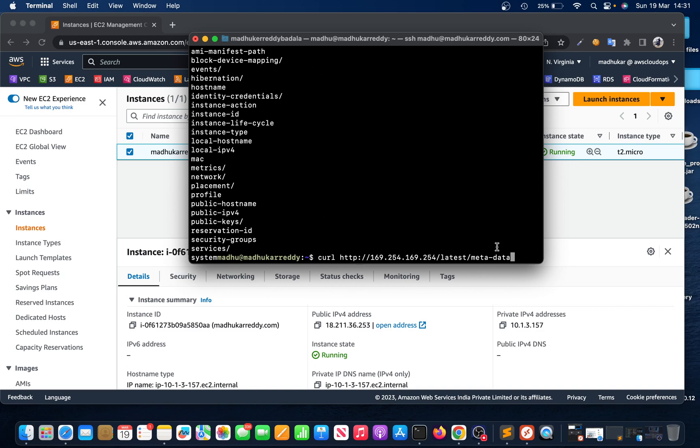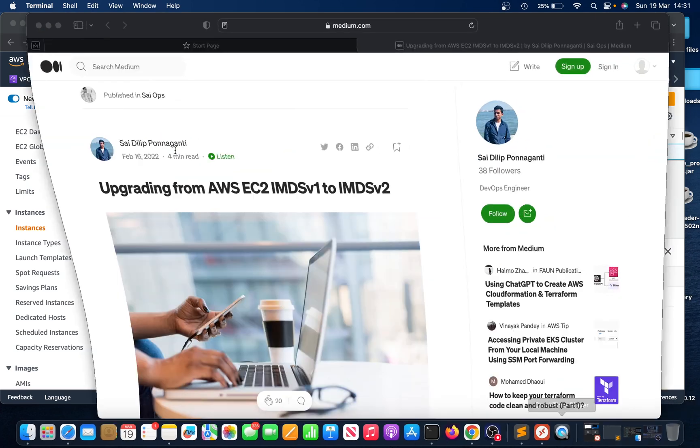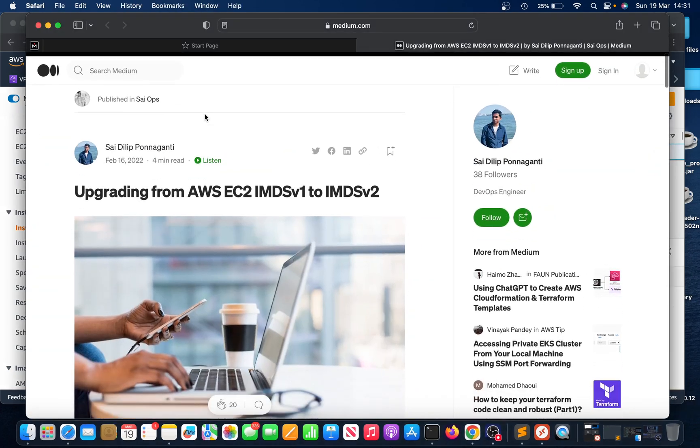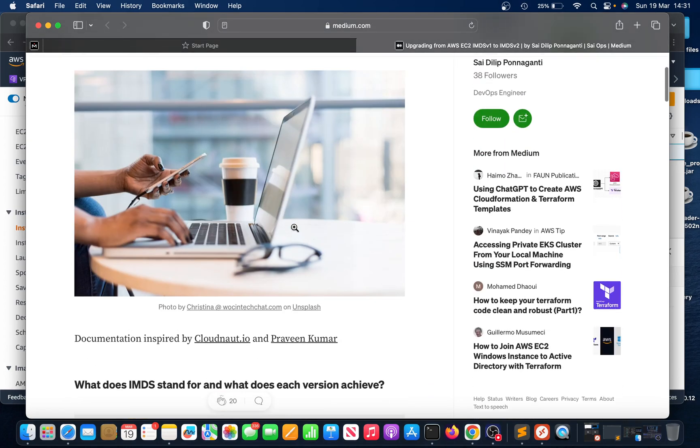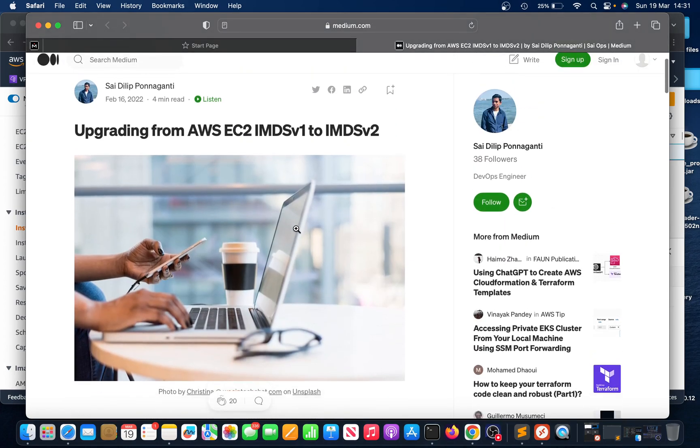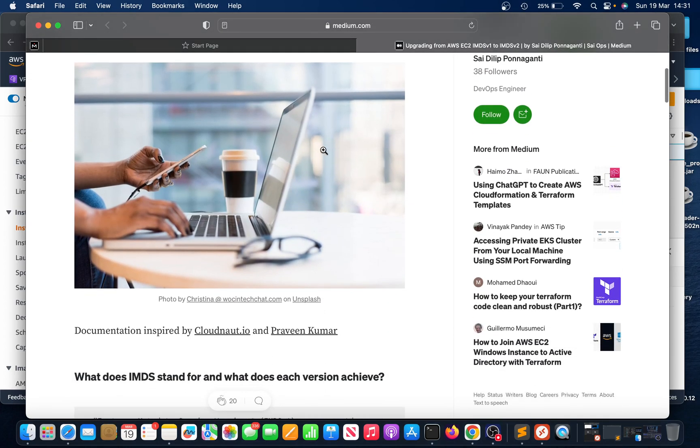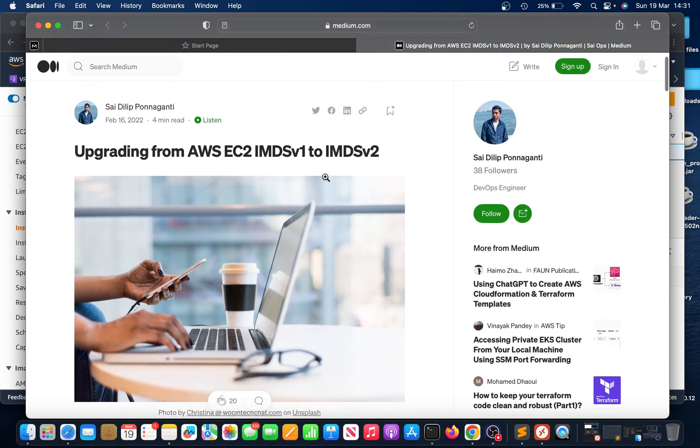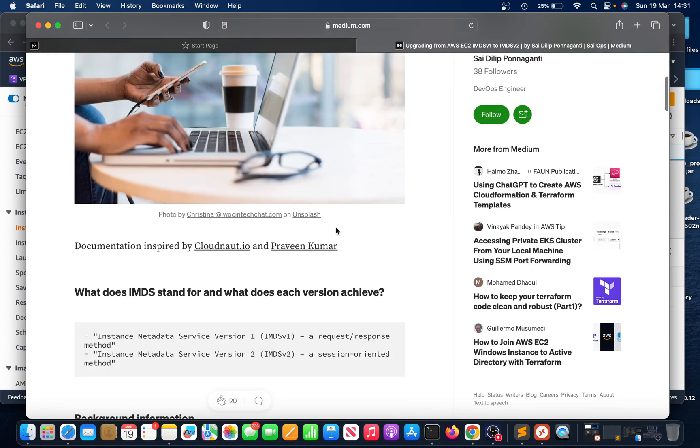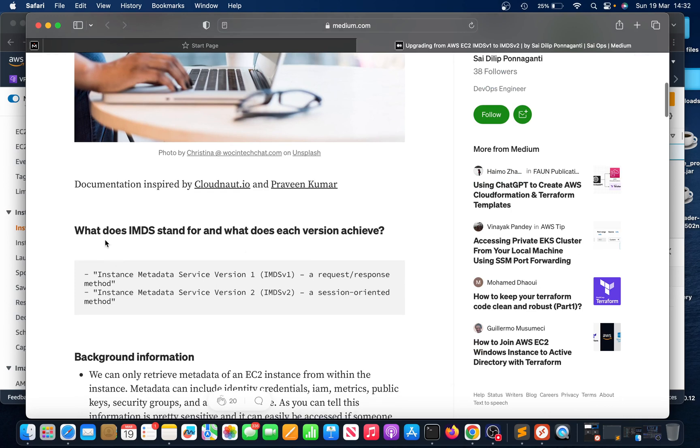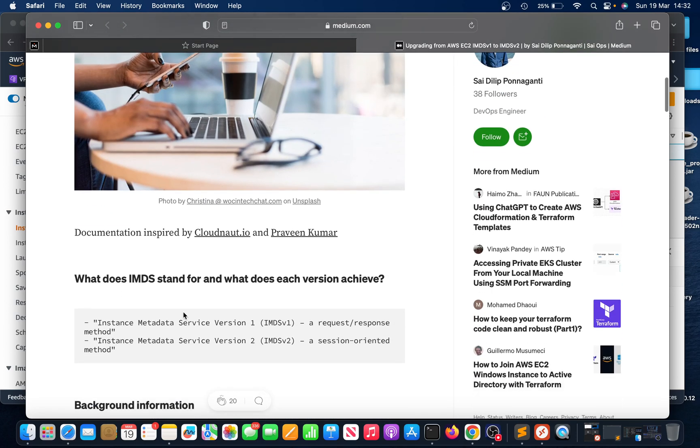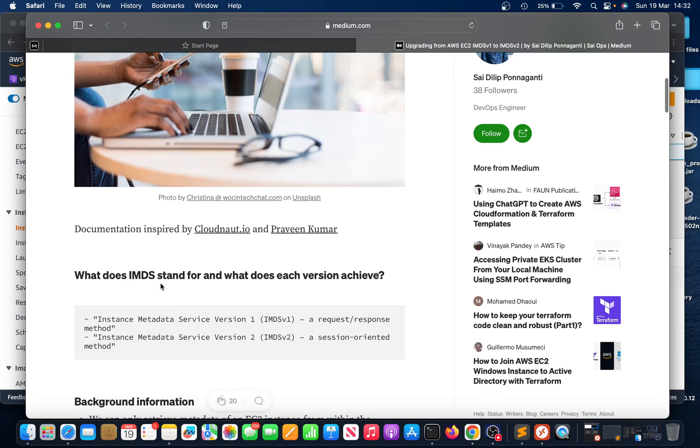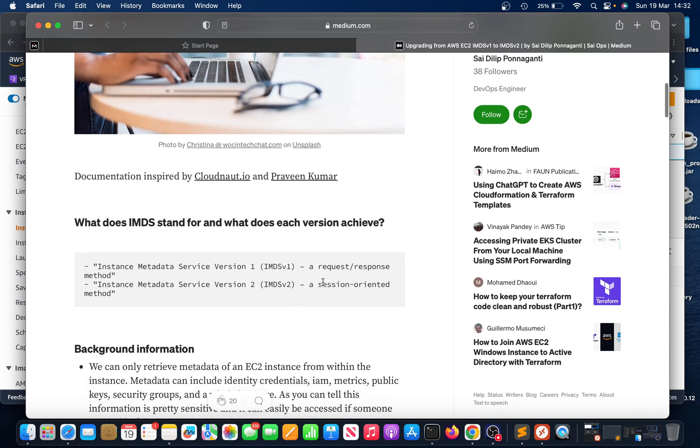If you want to secure this so that when somebody runs this command it asks for authentication, that's the way we can secure it. I came across one of these articles - I'm gonna put this link in the description. We need to upgrade IMDS to version 2. IMDS is instance metadata service version 1.